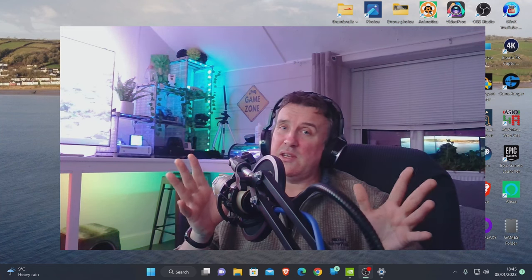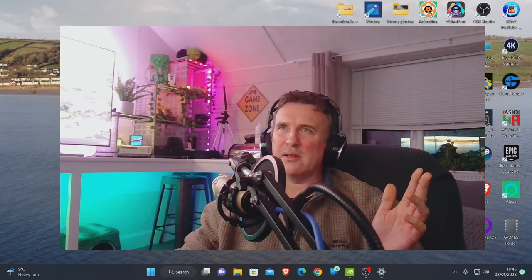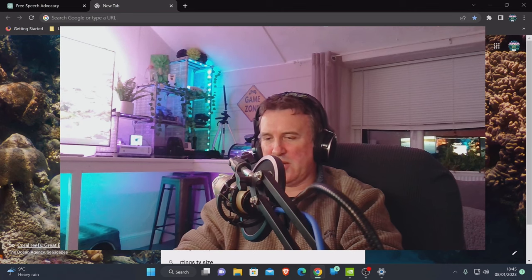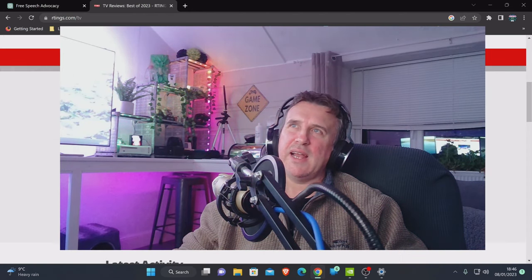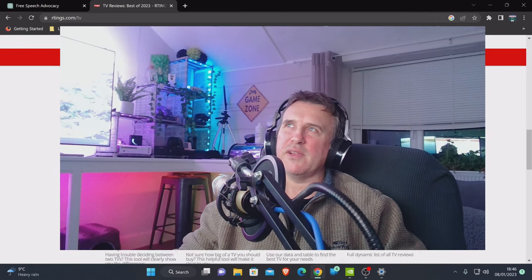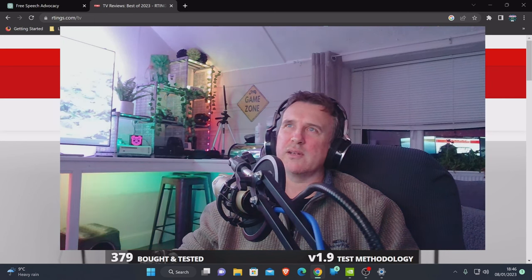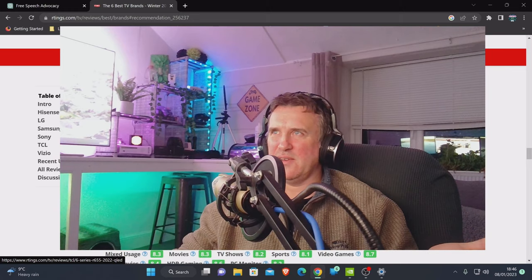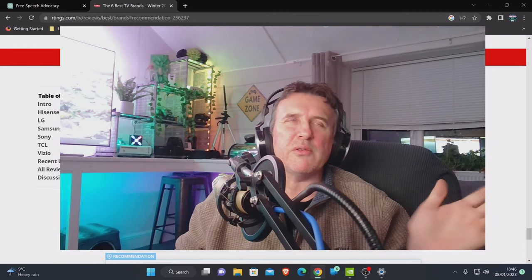The way to find out if your TV supports 1440p is to go to a website called RTINGS - R-T-I-N-G-S. Let me just bring that up here. You can go to TV reviews and from inside here you can literally find any television - they've got thousands of TV reviews. You can search by brand - TCL, Samsung, whatever. You can find your own way around that website.